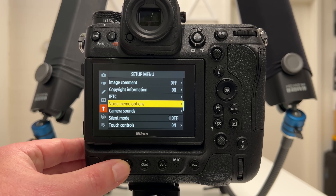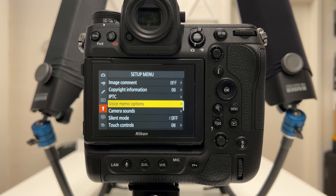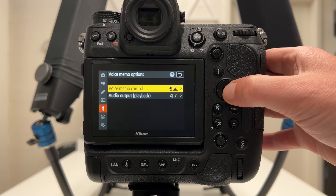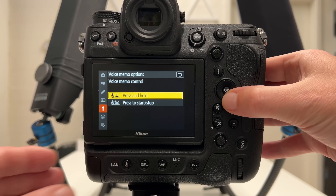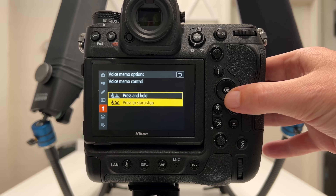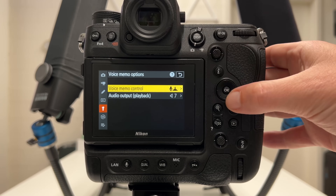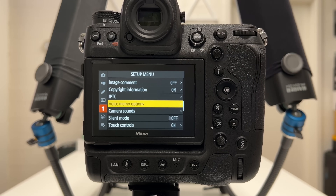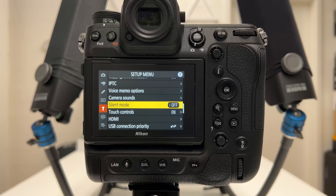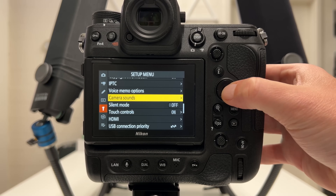Tip number twenty-seven is about voice memo options. There is a button you can use to record a quick verbal comment attached to an image — useful to remind yourself of scene details or parameters. You can configure it to record only while the button is held, or toggle it so pressing once starts recording and pressing again stops it. You can also tweak audio output playback settings.